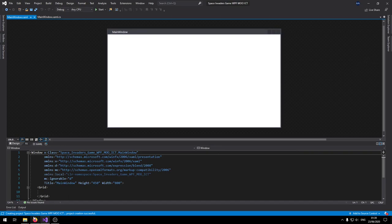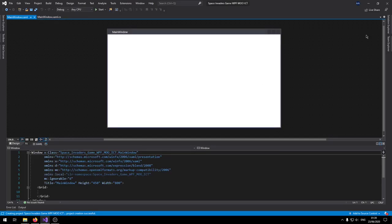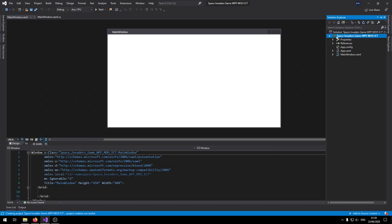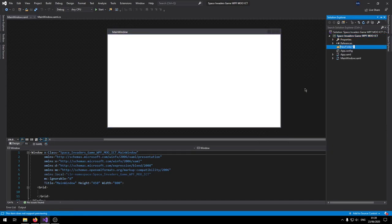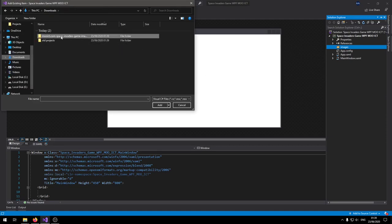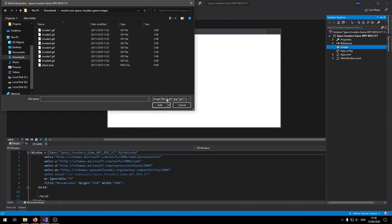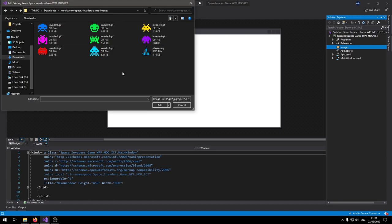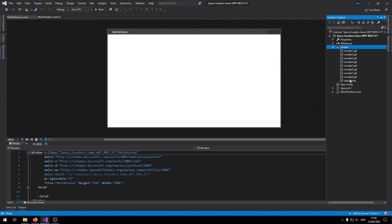First thing we need to do is download the images from the MoICT website — the link is in the description. Make sure you download and extract them so we can import them into the project. Inside the Solution Explorer, right-click on the name of the project, click Add, and add a new folder for images. Right-click on the folder, click Add, then click on Existing Item. Navigate to your downloads, and once extracted you'll see the images. Choose image files from the drop-down menu, select all of them, and click Add — they'll be added to the project.